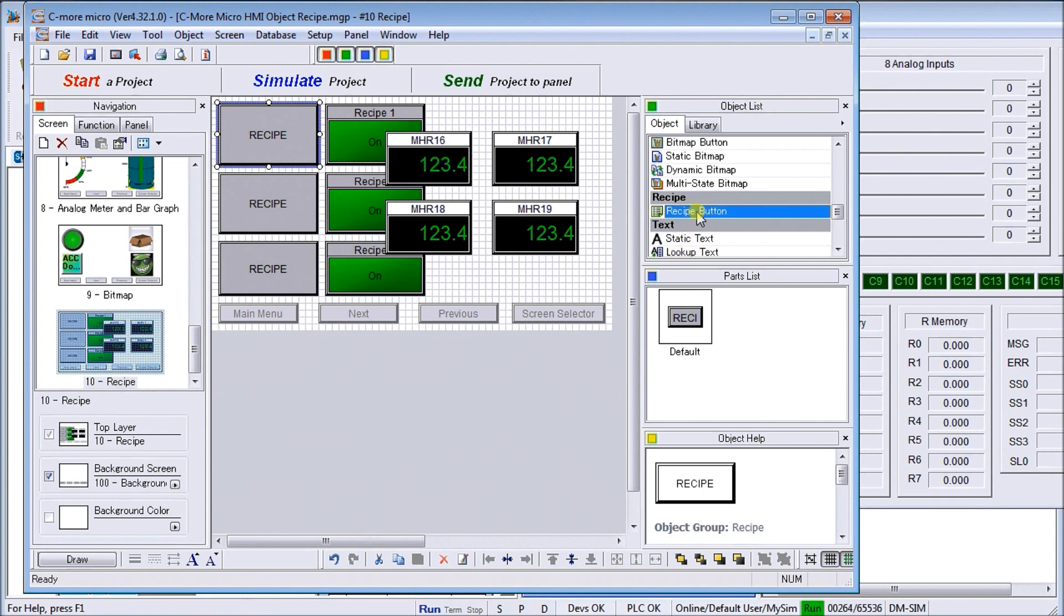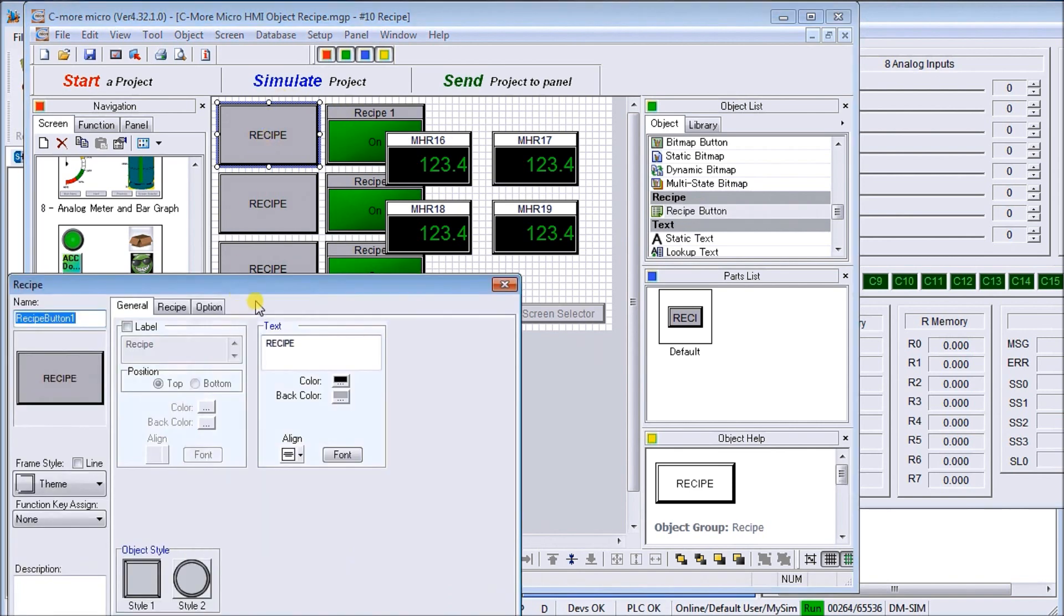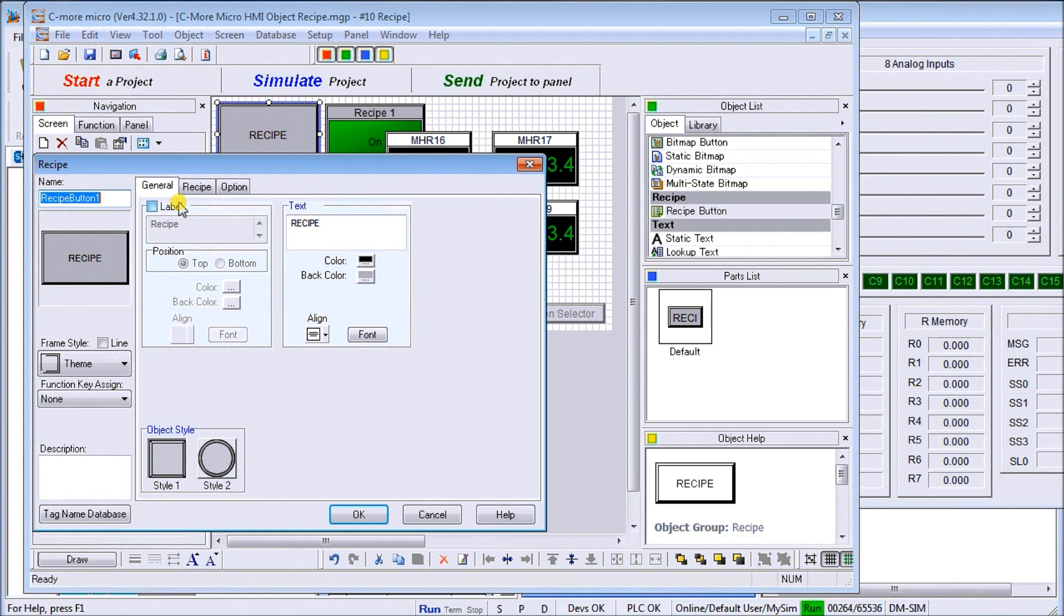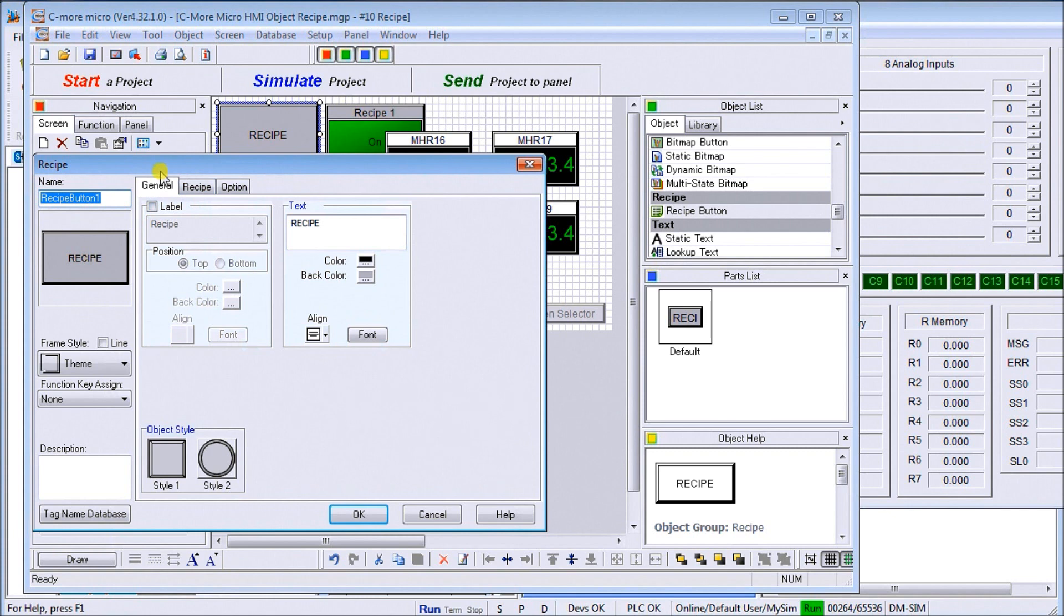You'll notice here on the right-hand side under the object list. If we hit the recipe, the recipe information comes up on my screen. This is recipe button number one. What recipe buttons will do is actually copy multiple tags of information into the controller, or it can swap the information in the controller.